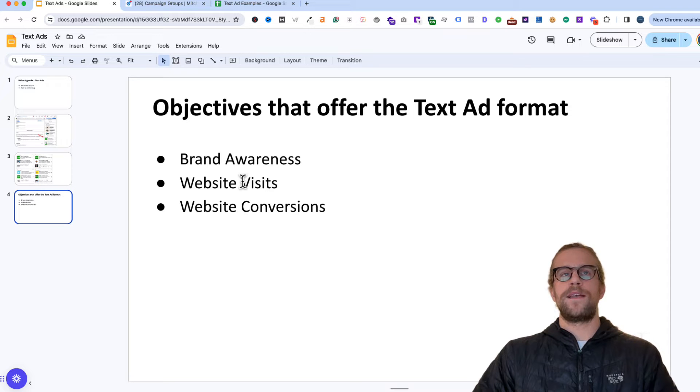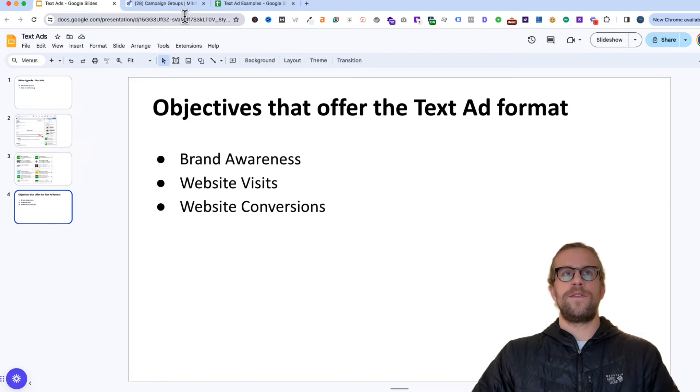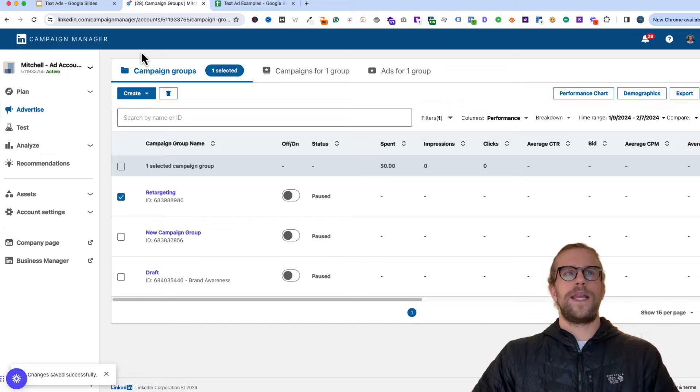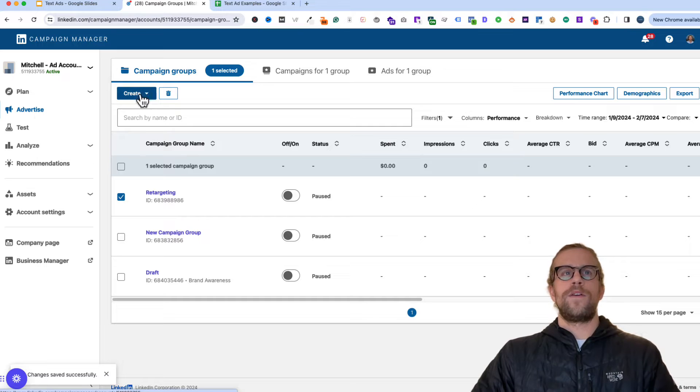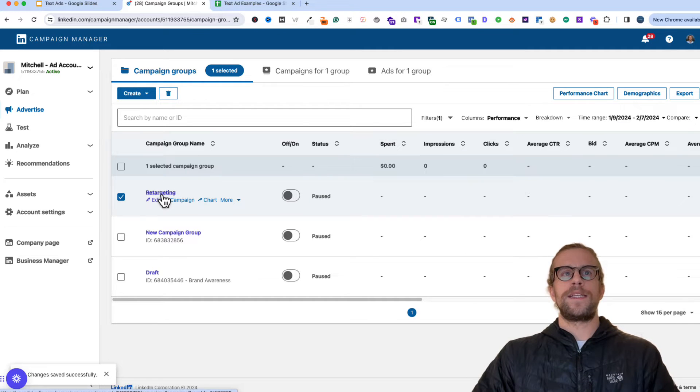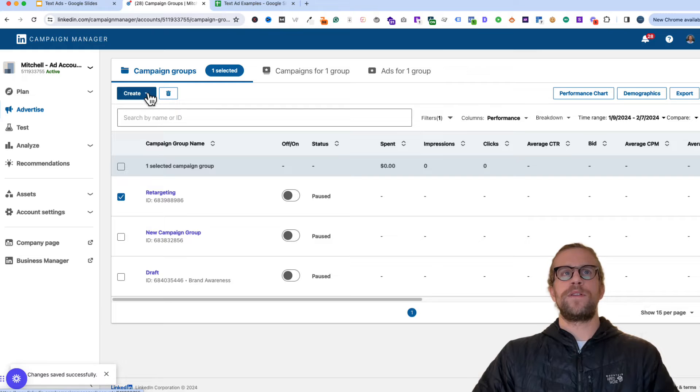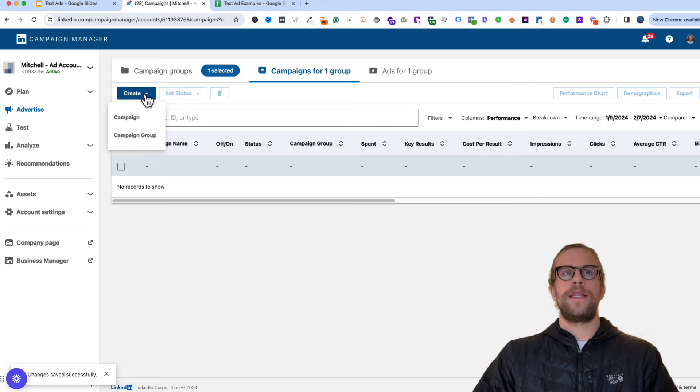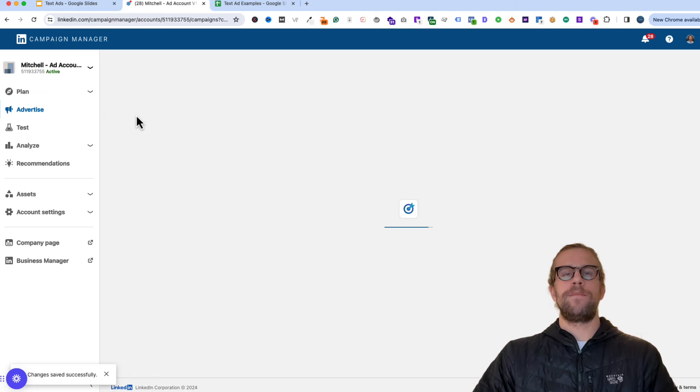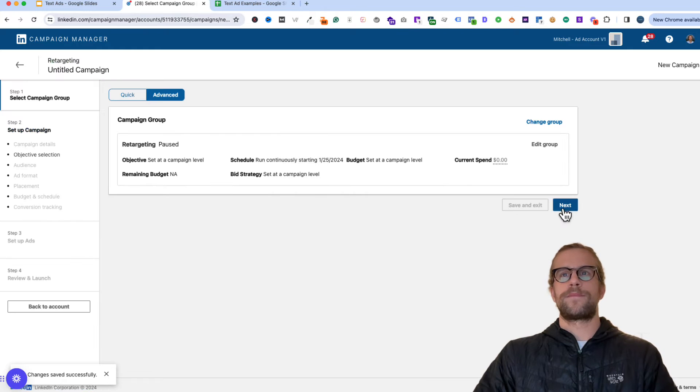And we'll go ahead and jump into that now. So I have the campaign manager pulled up. I'm in the advertise section here. And I'll go ahead and go into an existing campaign group. If you don't have a campaign group, you just create that there. And then once I'm in the campaign group, I'm going to go to create, create campaign, click next.